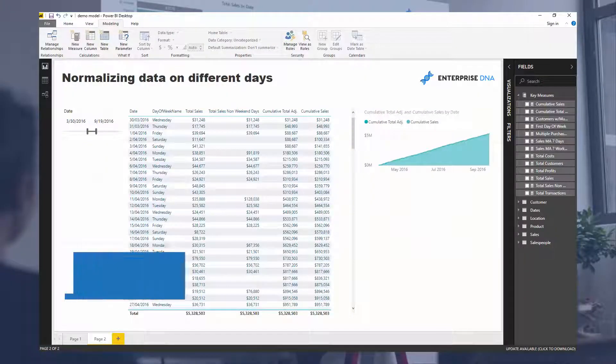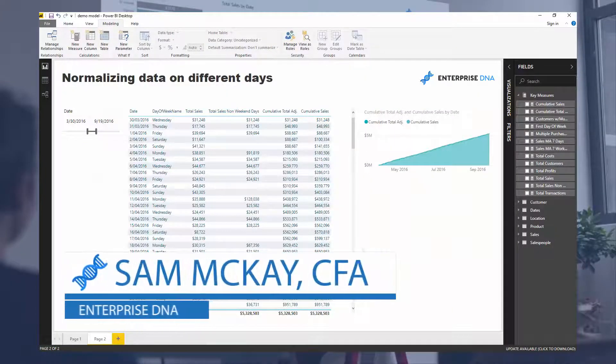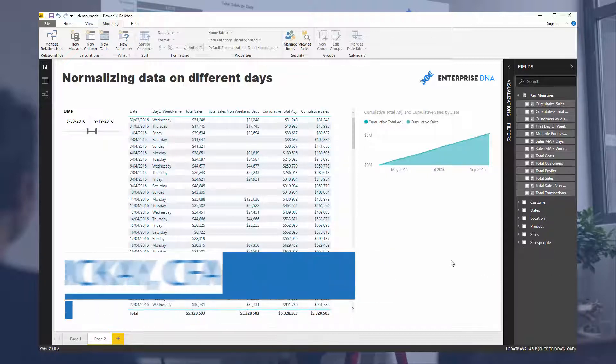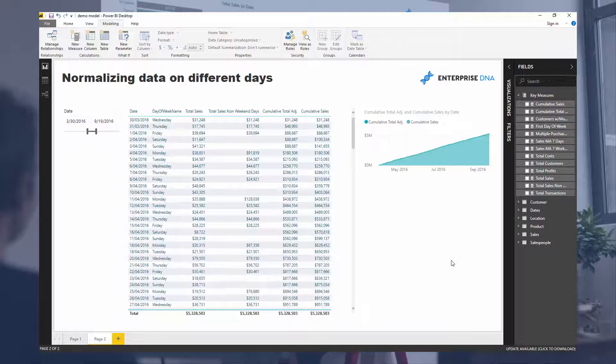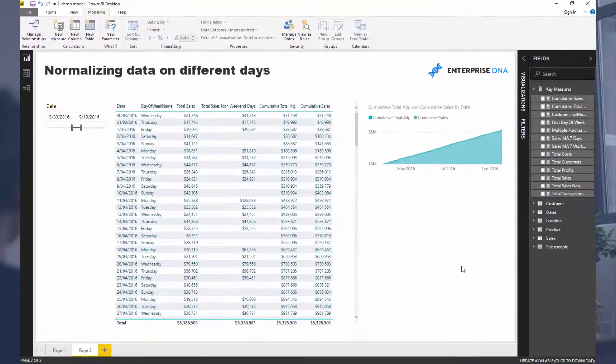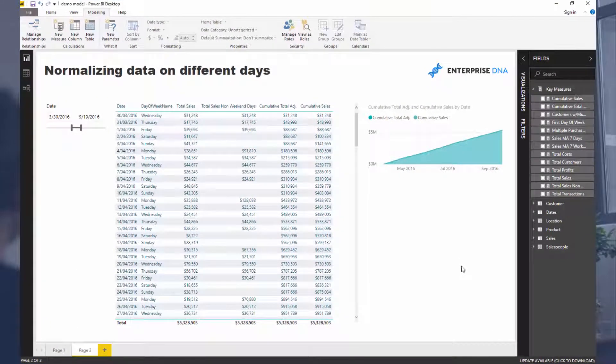Hey everyone, it's Sam McGuire from EnterpriseDNA. I want to go over this quite cool technique here, and it all stemmed from a question on the EnterpriseDNA support forum where someone needed to normalize their data.